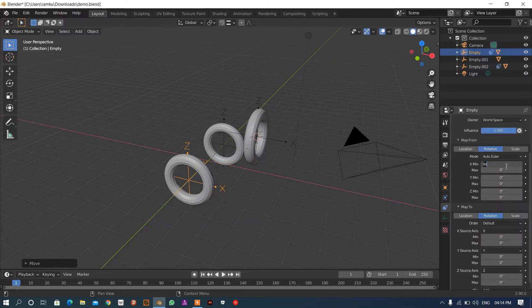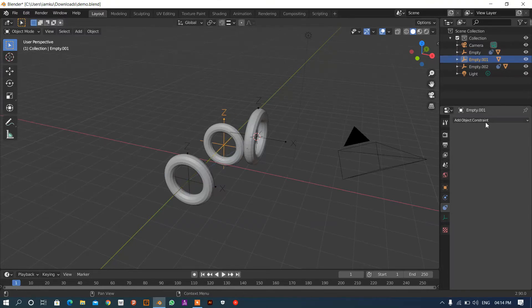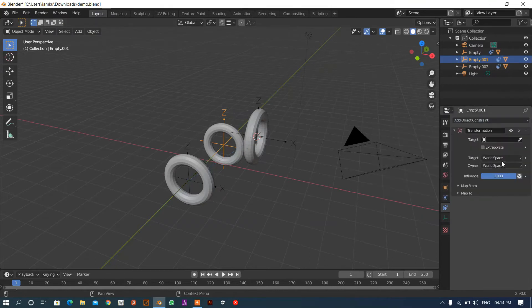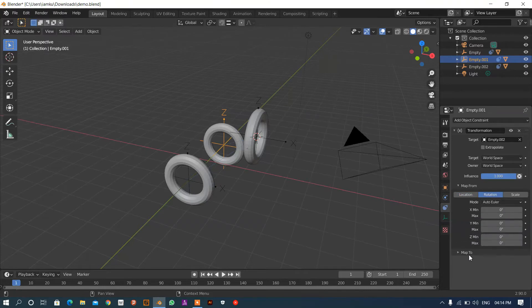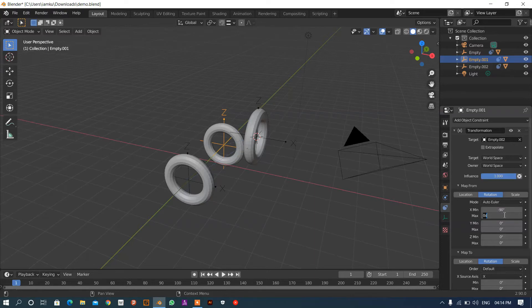Okay, same we have to do here. Apply the transformation constraint, select this axis, and in this 'map from' we are going to set rotation to rotation — minus 90 to 90 will be the same.